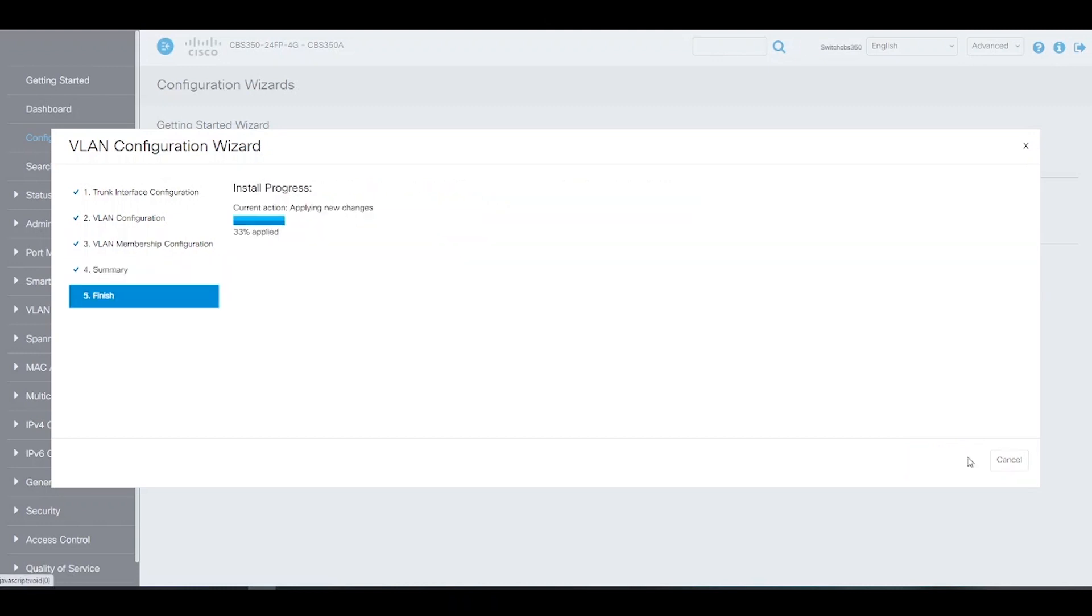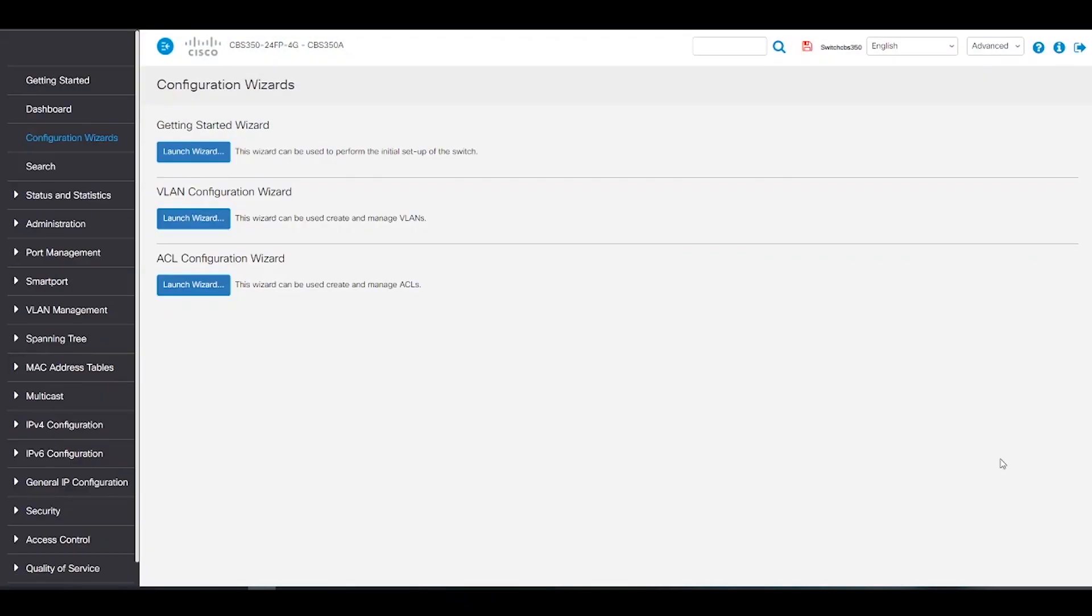There's also a configuration wizard for ACL configuration. But don't worry, this topic will be discussed in another video.